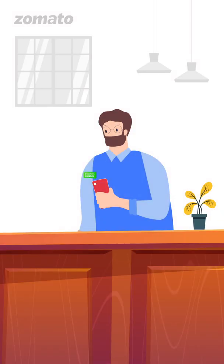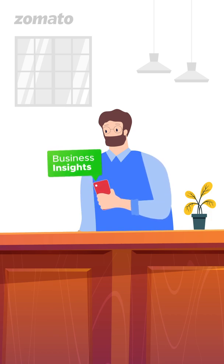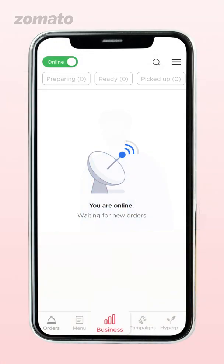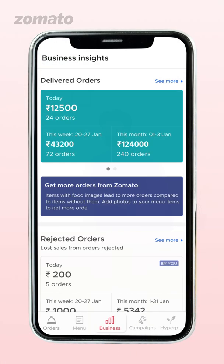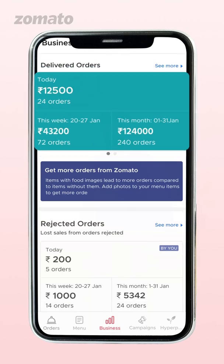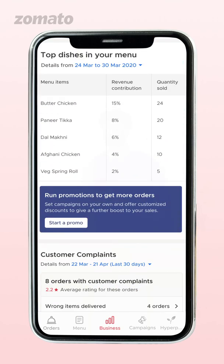You can use the Insights feature available on the partner app to track the performance of your online ordering business. Click on the Insights tab at the bottom of the screen. Details such as total revenue generated, rejected orders, top-selling items, and customer complaints will be available.